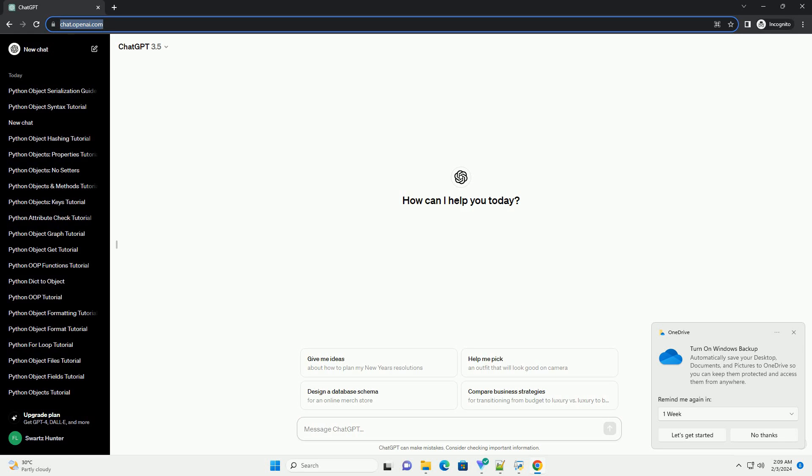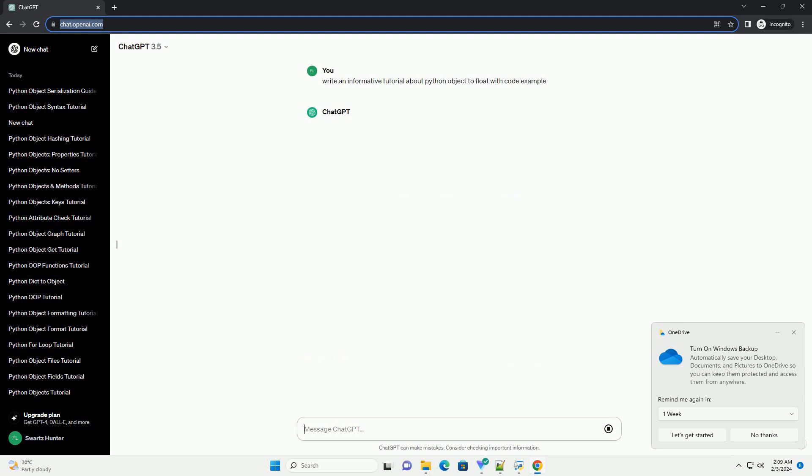Title: Python Object to Float Conversion, a comprehensive tutorial.